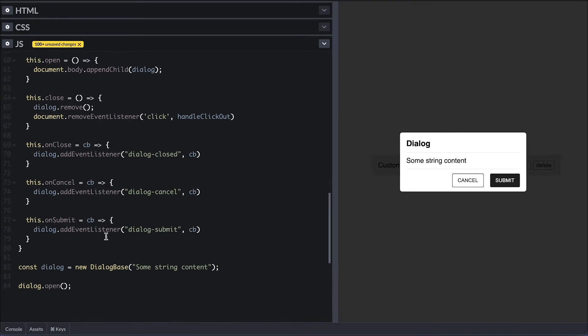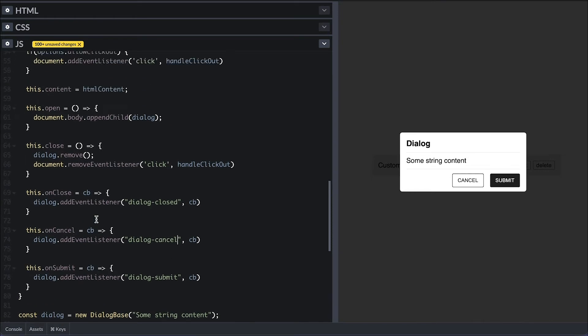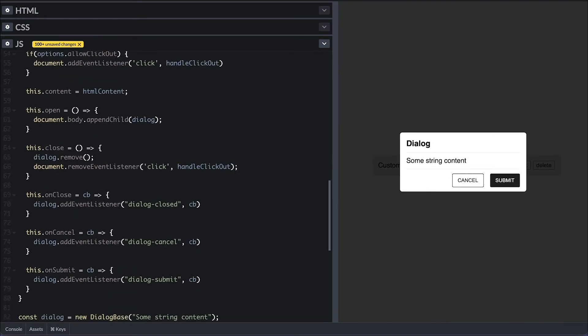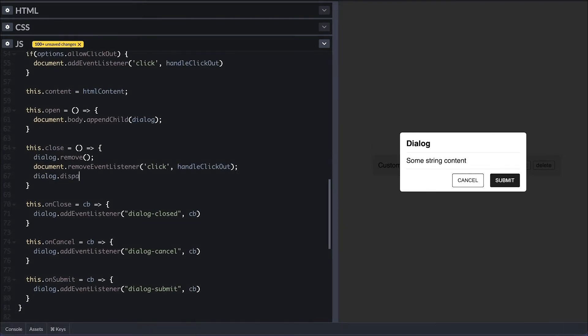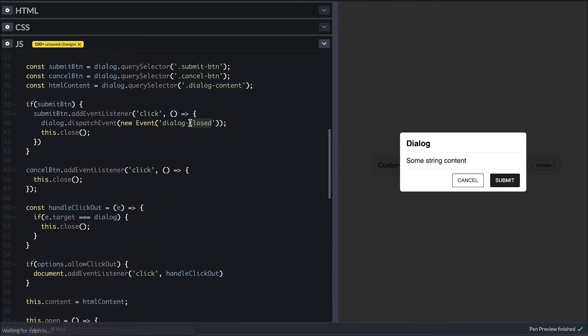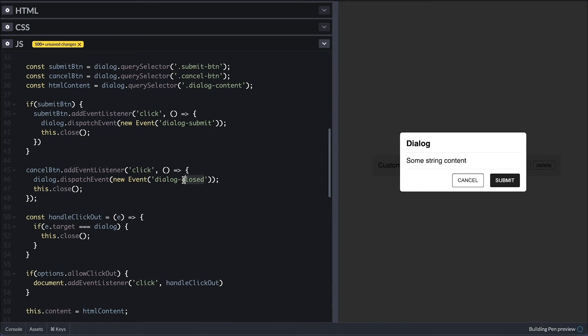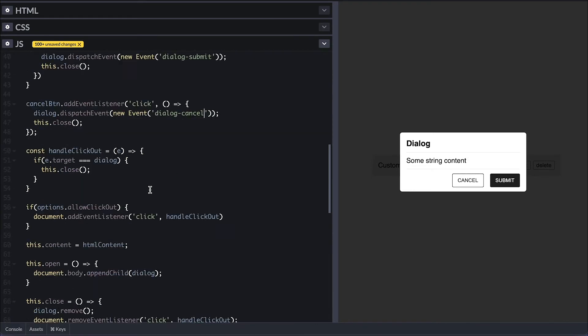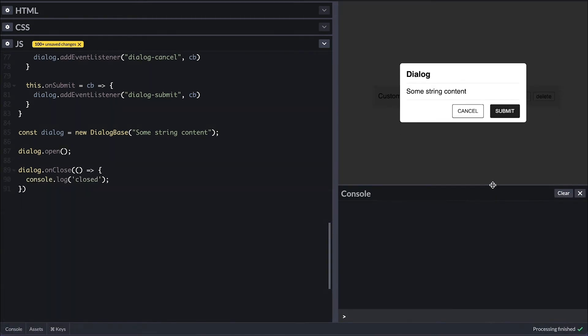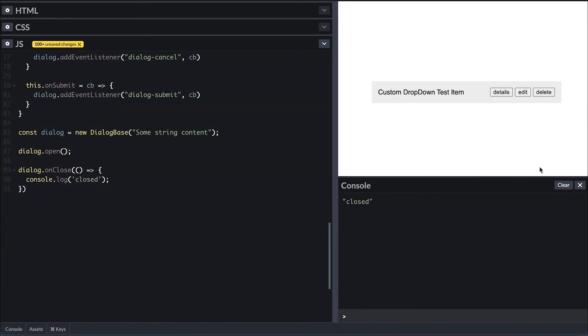So that means that when the close method is called, I'll dispatch a dialog closed event. I'll dispatch a dialog submit event when the submit button is clicked and a dialog cancel event when the cancel button is clicked. I'll set an on close listener that simply logs closed. When I close the dialog, I see the closed in the logs.